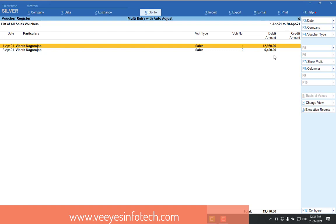6,490 is there, but he paid 6,000. This is an example, but some huge amount value, some automatic difference will come. Anybody can face this issue.